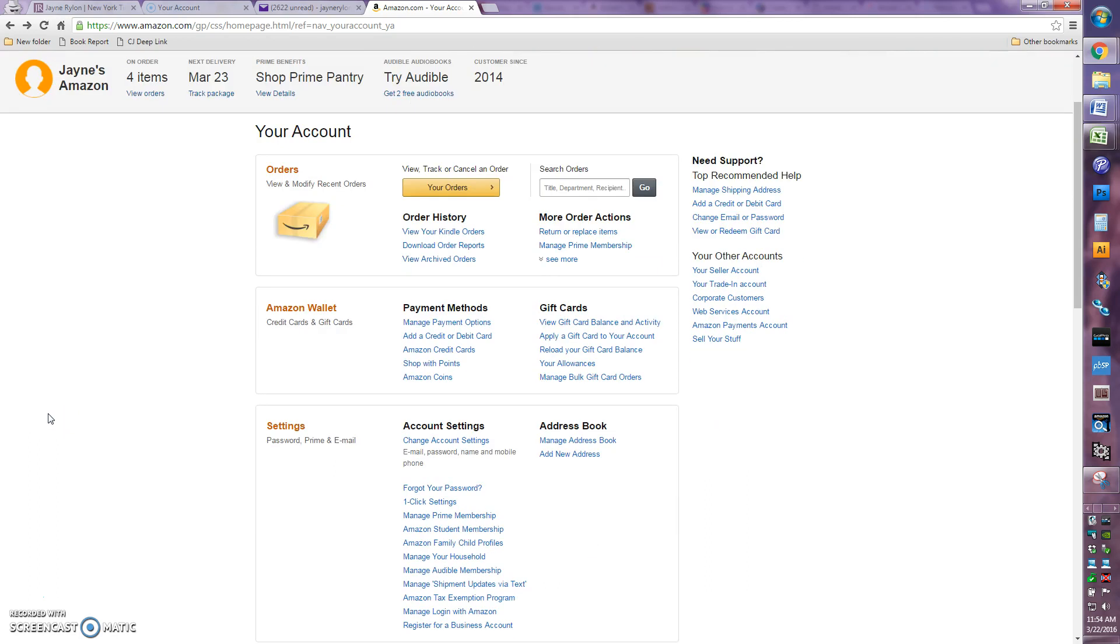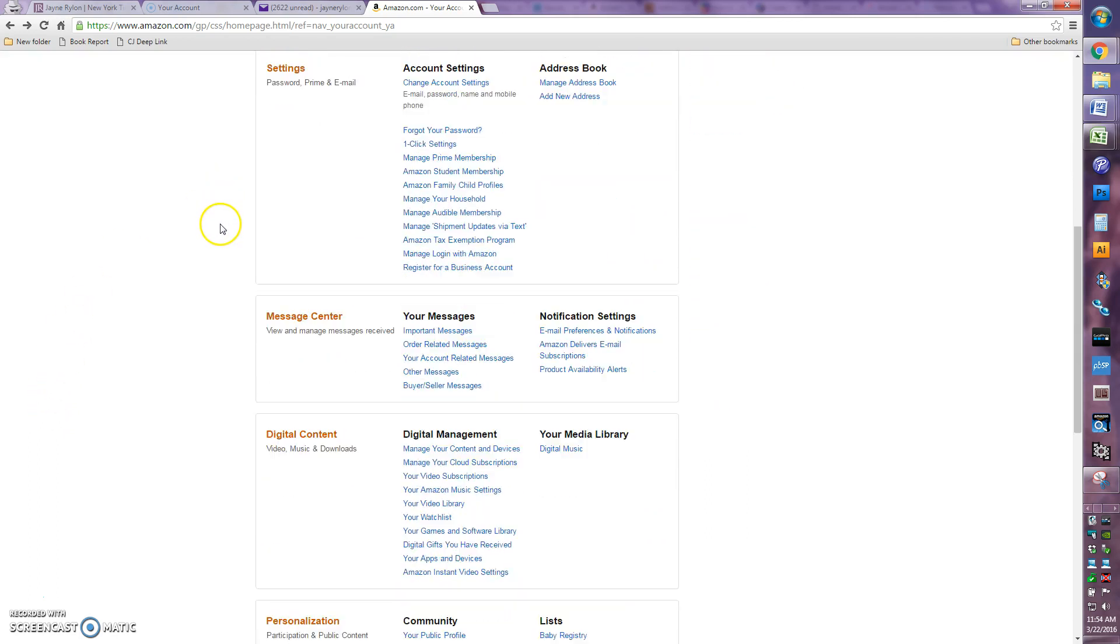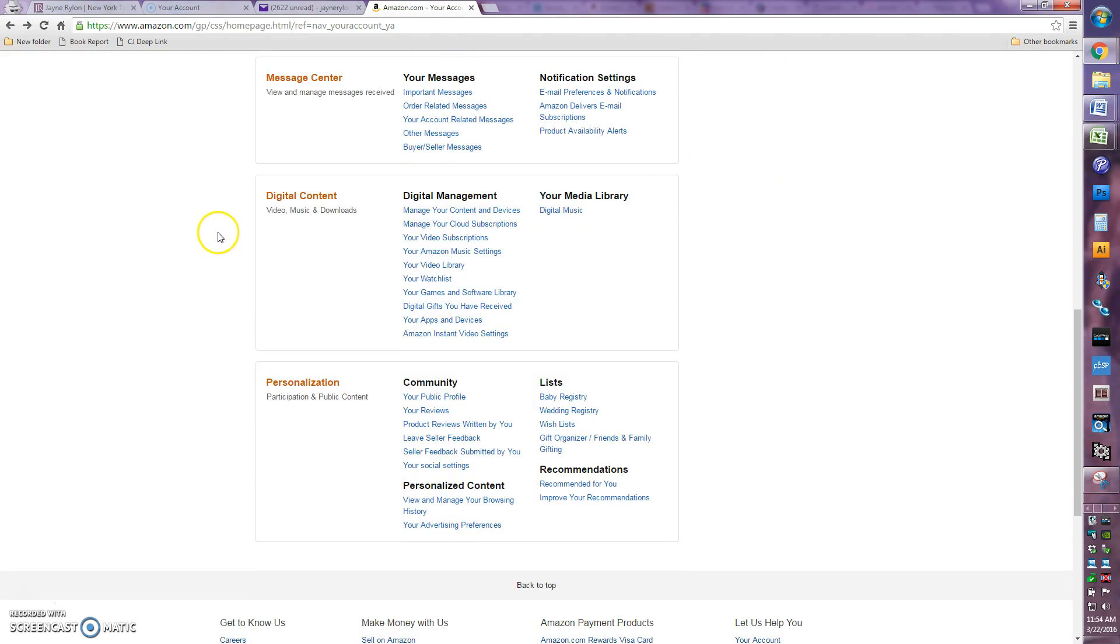When you log in, this is the screen that you will see. So what you want to do is scroll all the way down to digital content, and you're going to click on manage your content and devices.